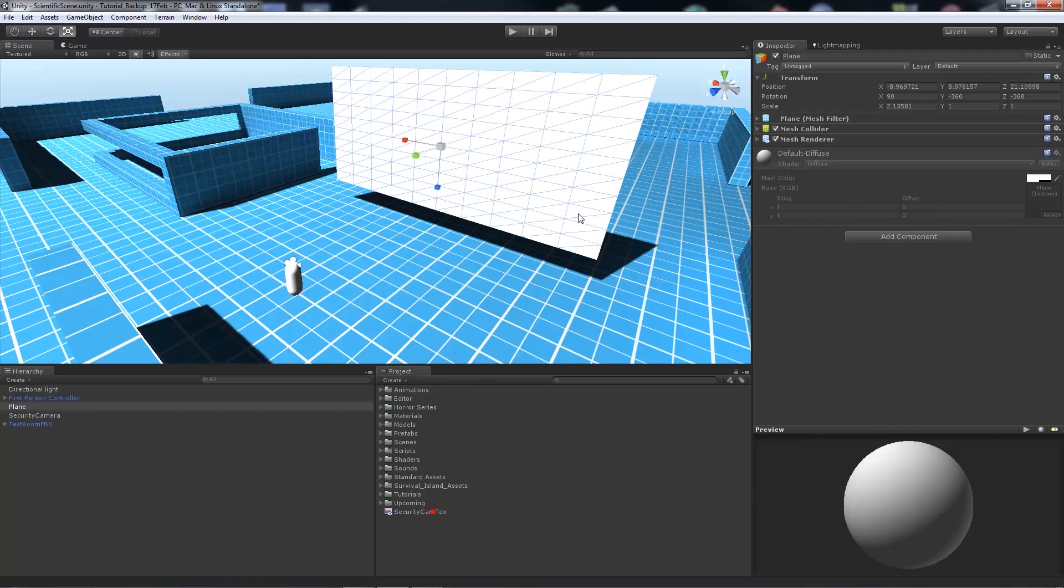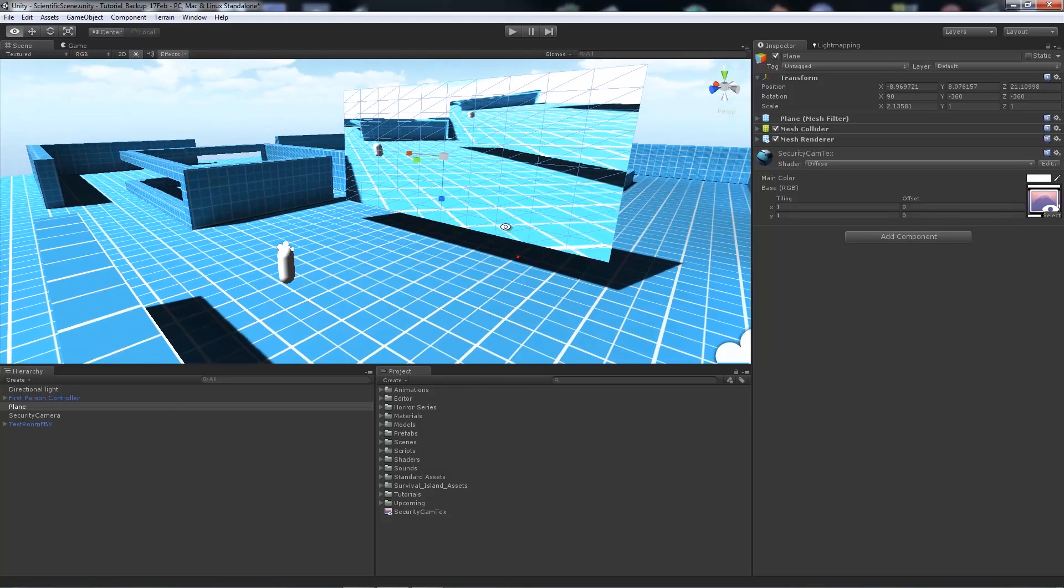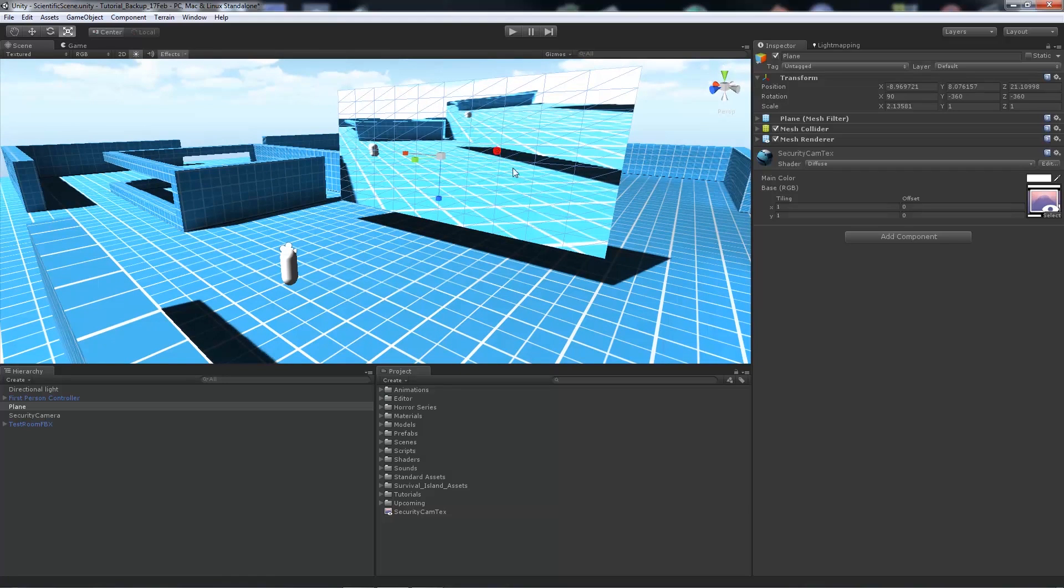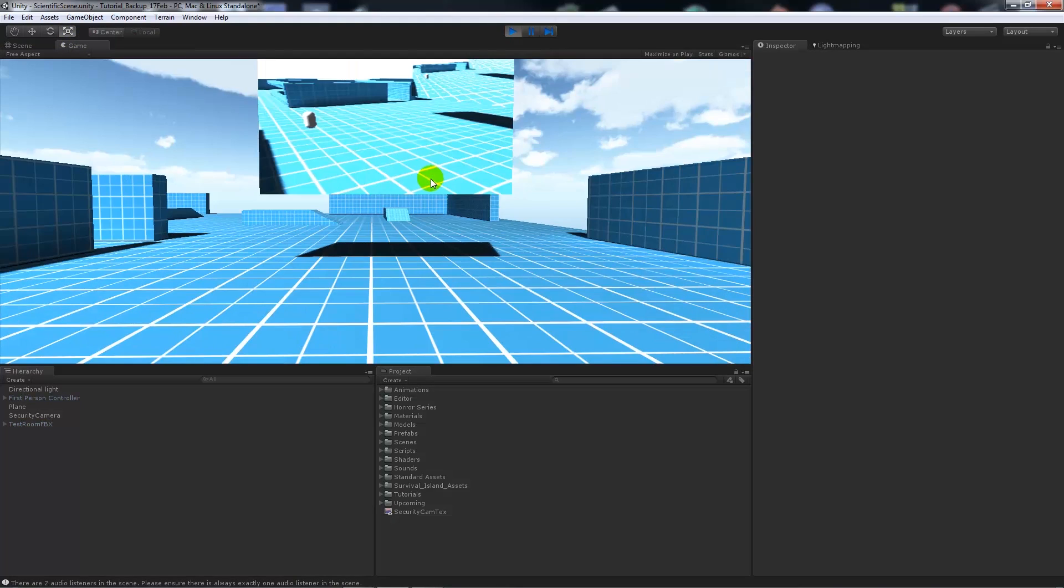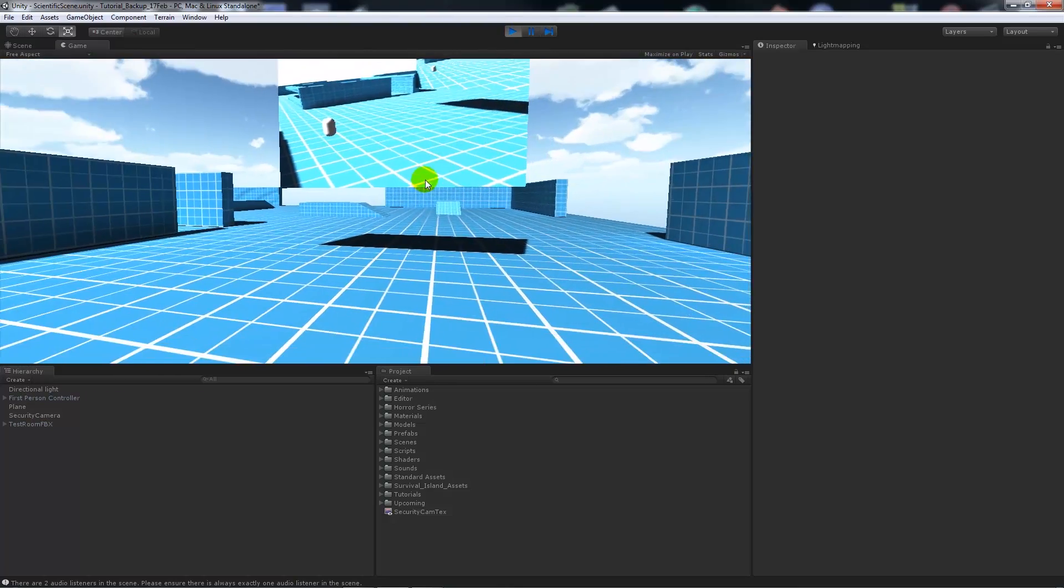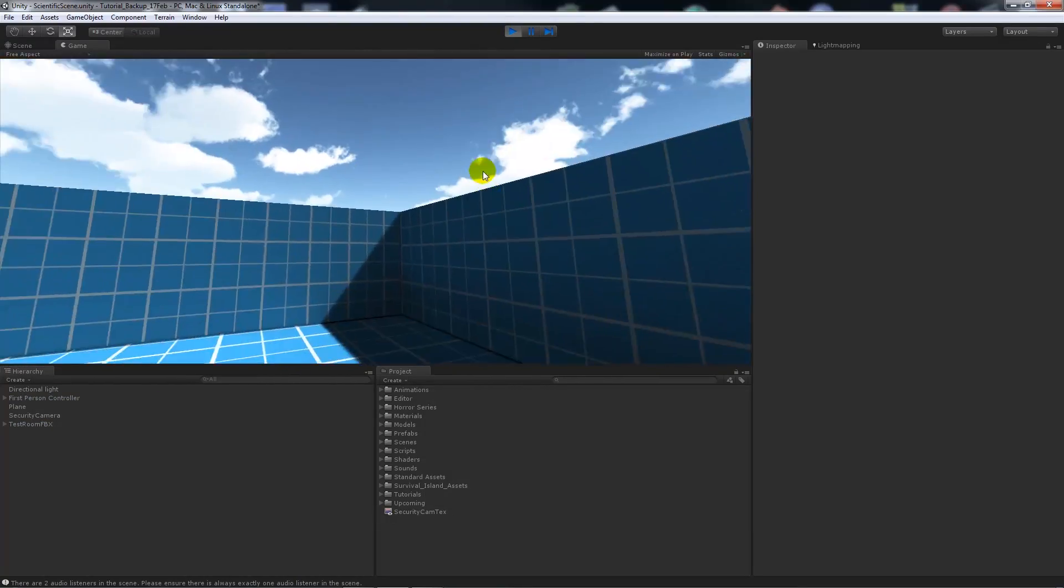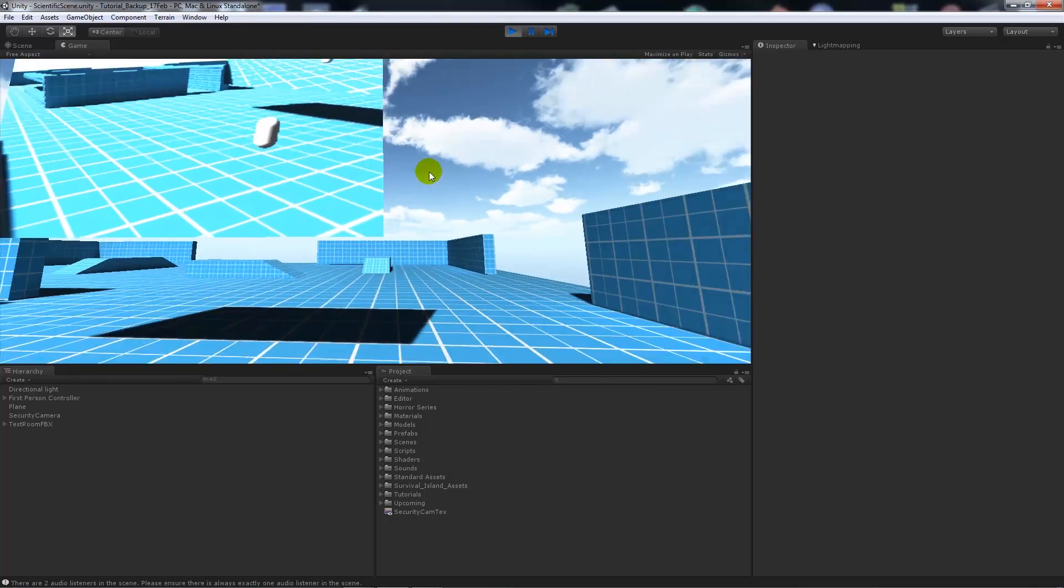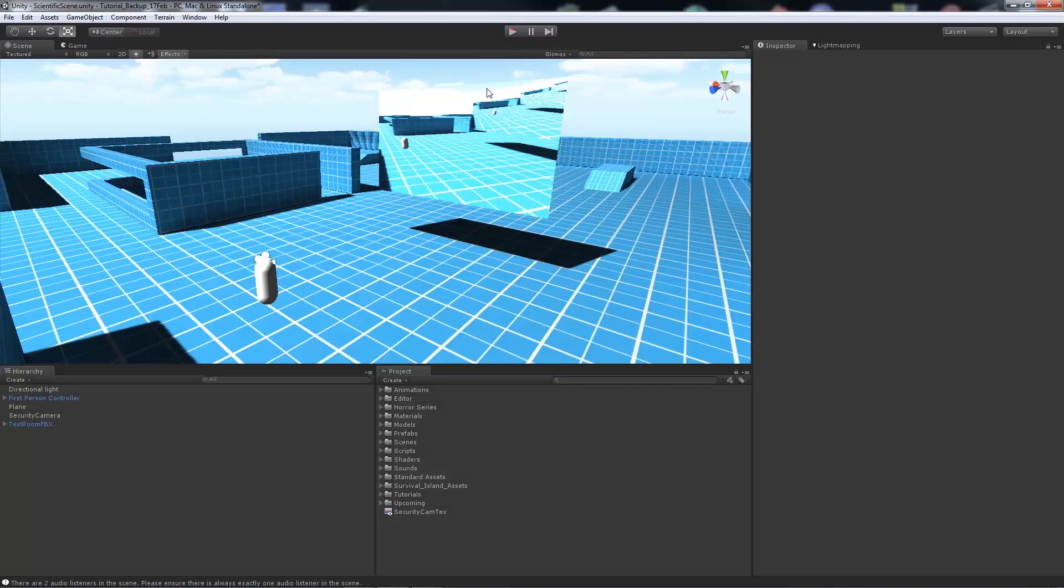Now what we can do is we can drop this security camera texture onto there. And you'll notice that it now outputs our scene onto there. So you can see if we play our game, you'll notice that you see our player looking from where that camera would be, and it outputs to a texture on the screen.